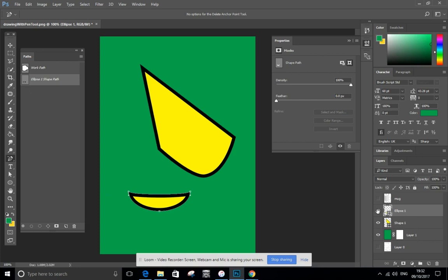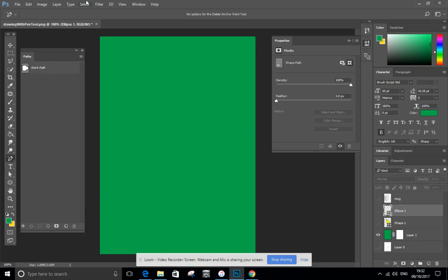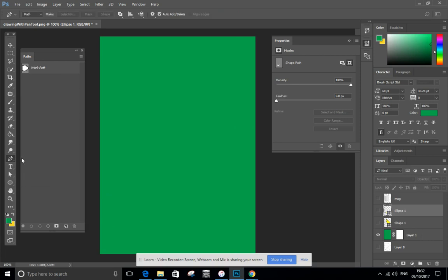Now you can actually draw your own shapes nice and easy using the pen tool. How you do it? You select the pen tool. You go up to the options at the very top. It automatically defaults to path. You want to change that to shape.